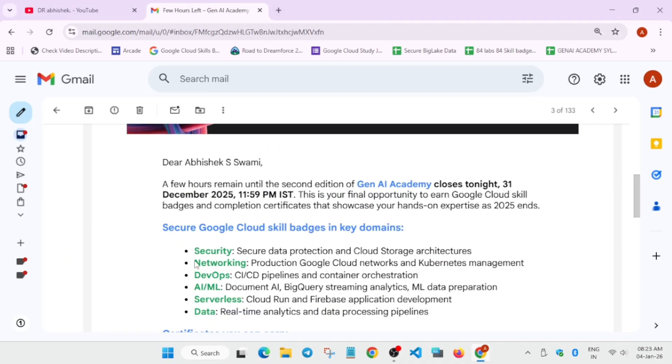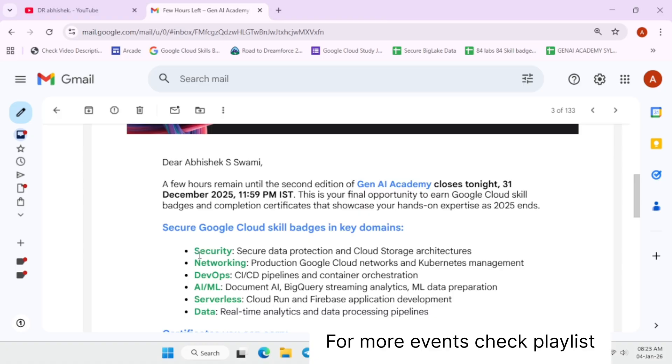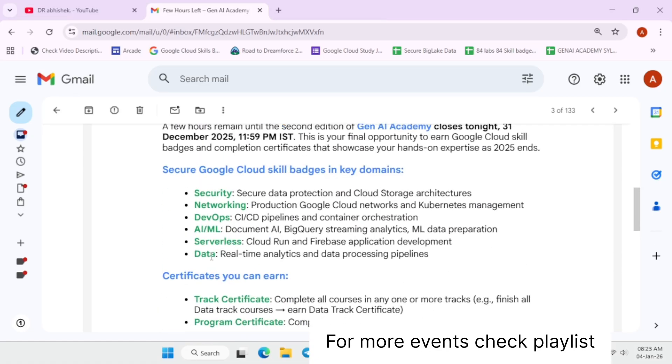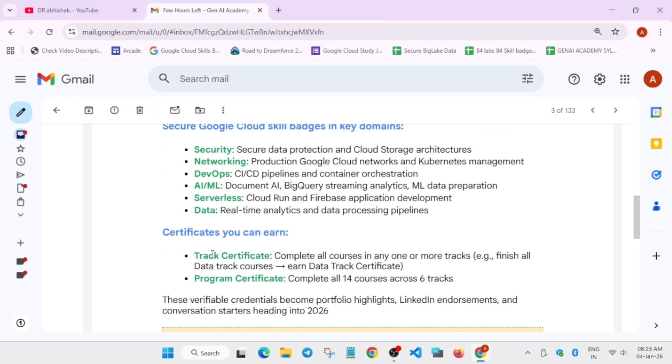Coming to the topic directly, many of you have completed some of the tracks like security, networking, DevOps, or many of you have completed the entire trail. Now we are waiting for the certificates.